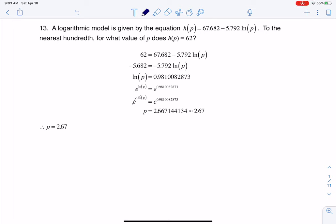Hey Math31, I had a question coming out of section 6.8, number 13. Here we were given a logarithmic model and asked to set this logarithmic model equal to 62. So I'm going to take my logarithmic model here — you can see it — and I'm going to set it equal to 62. The goal with any of these, if I want to solve for p, that's what I want to solve for, means I need to isolate the logarithmic term.